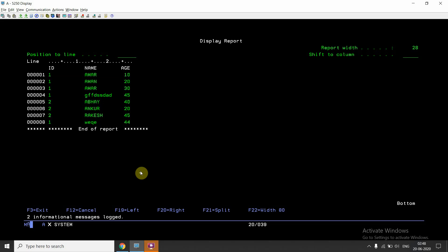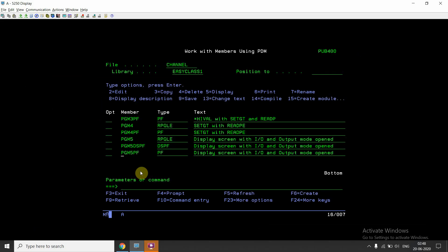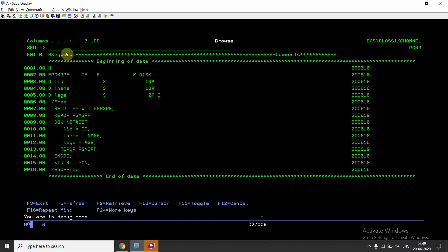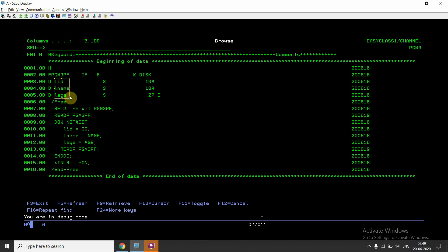Now let's come to the program, pgm3. I declared the file in input mode — pgm3pf in input mode, which is a fully procedural file. 'F' denotes it is an externally described file, it is a keyed file, and it is a disk file. Then I declared three local variables corresponding to the fields in pgm3pf. I used setGT with star high value on this file pgm3pf, which sets the pointer at the highest value of the key.